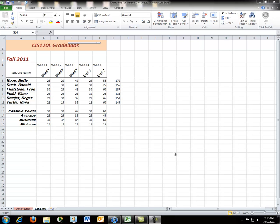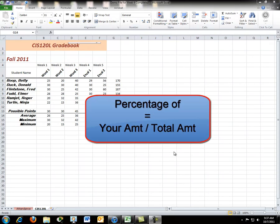What does it mean to find a percentage of? What does percentage of mean? Well, percentage of means your amount divided by the total possible amount.